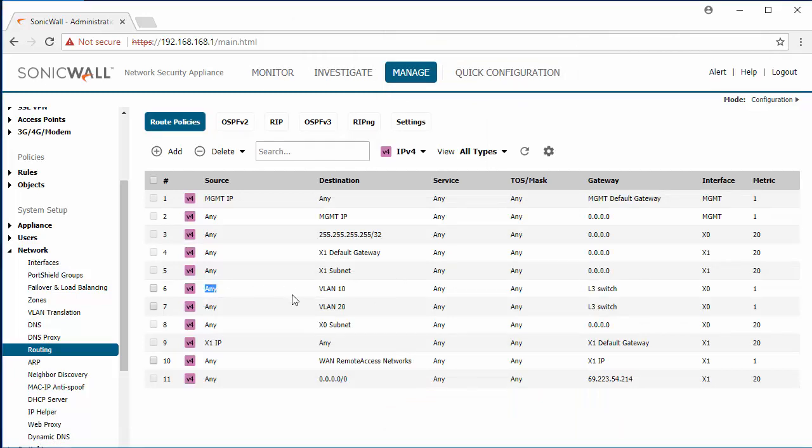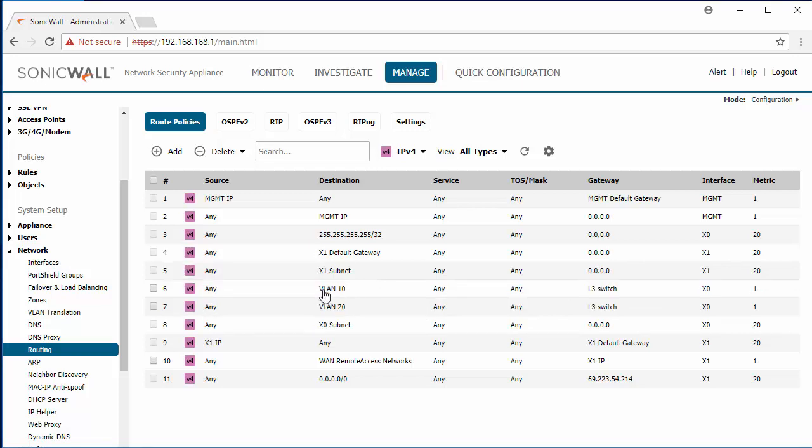So now that we have these two routes in place here on the SonicWall we're basically telling it to get to these two VLANs they need to go to the layer 3 switch first because that device knows how to get there.